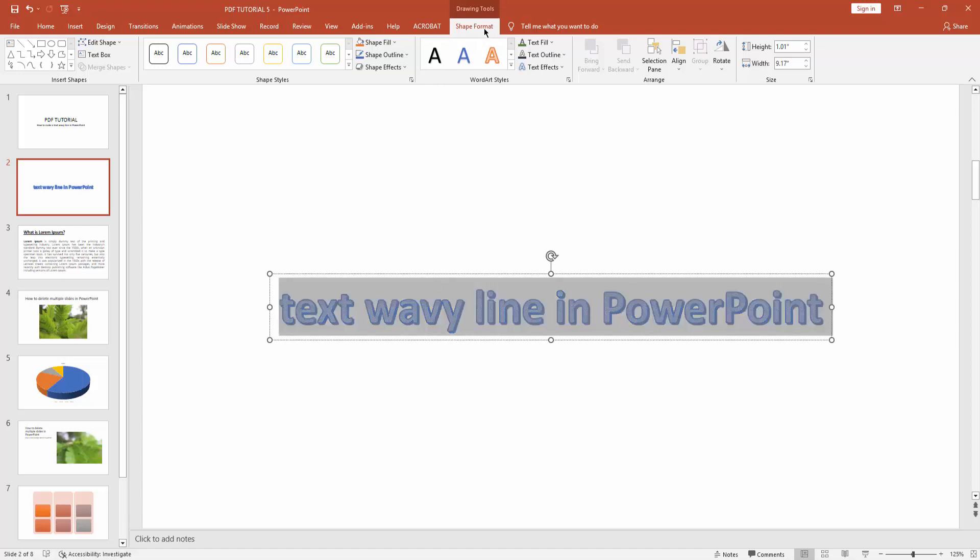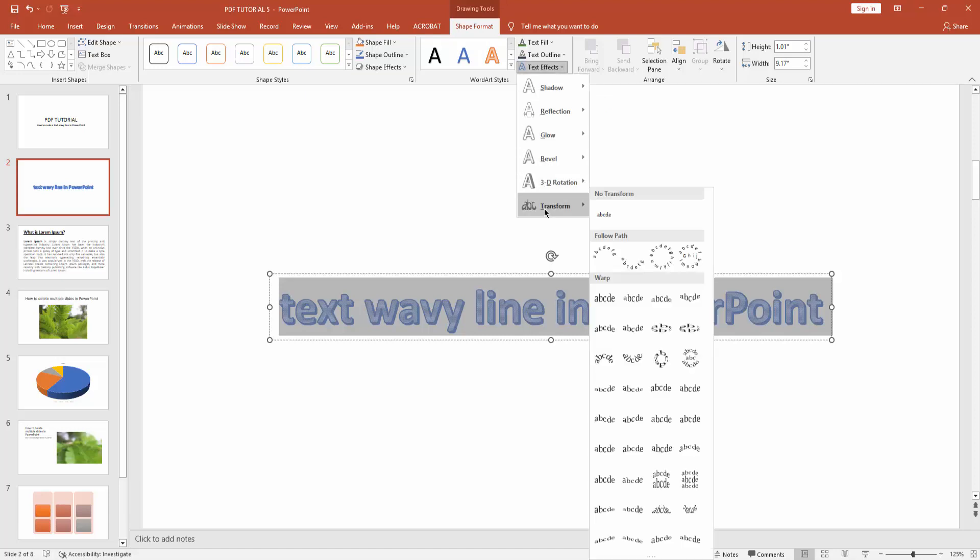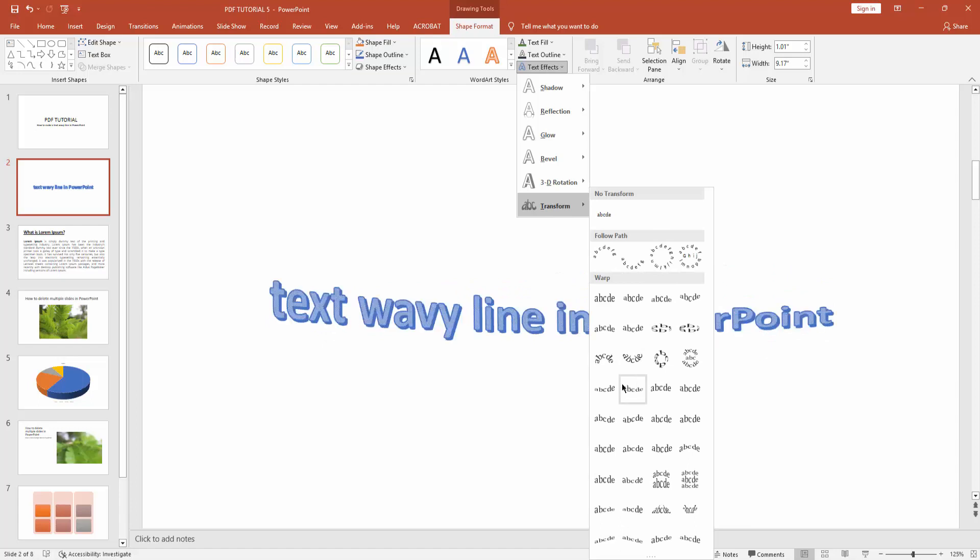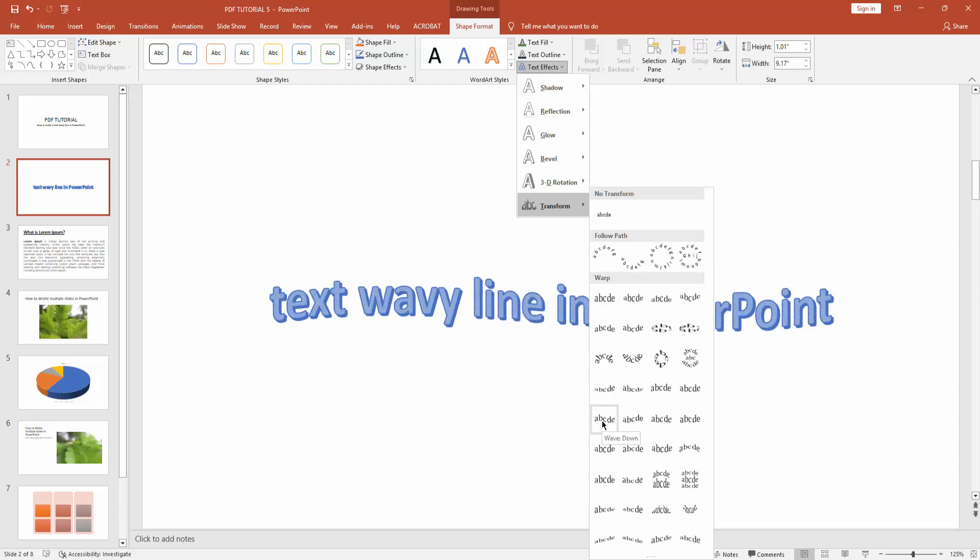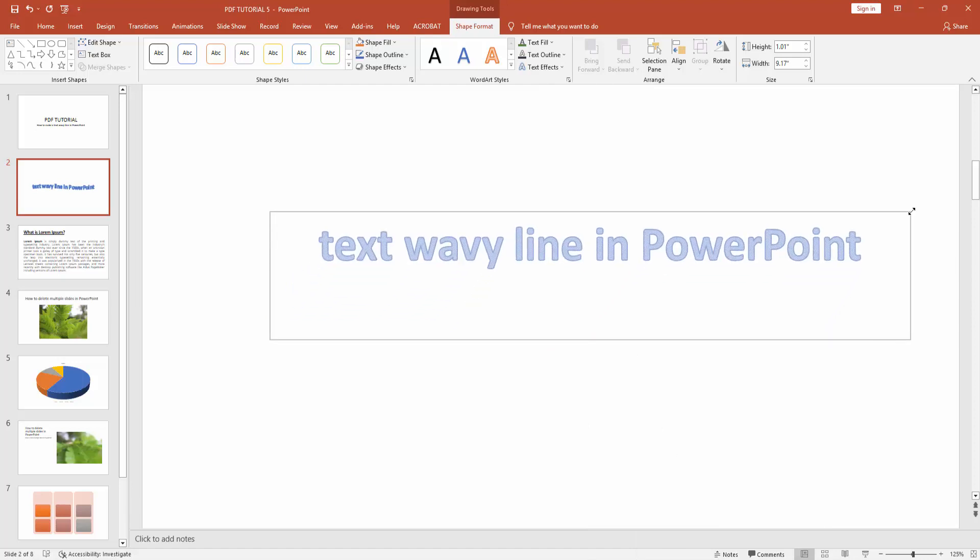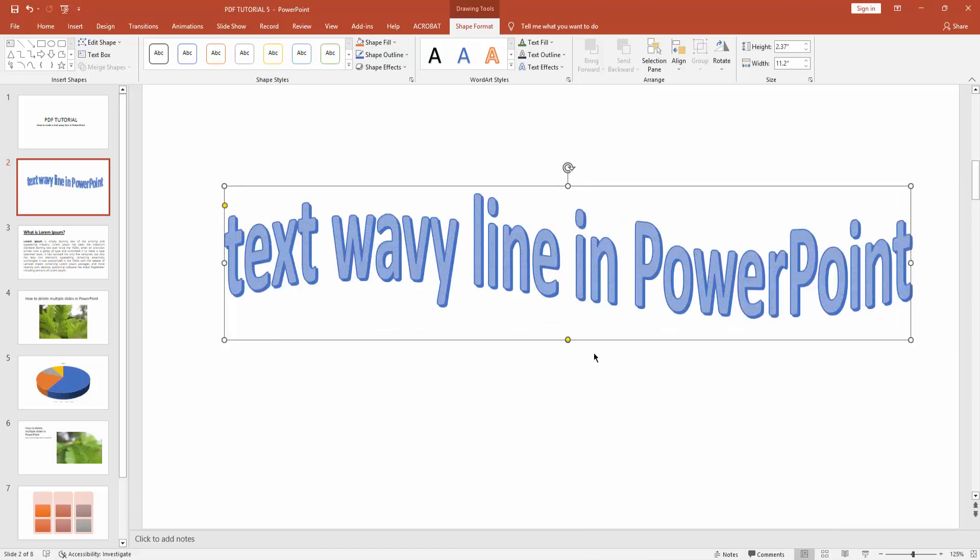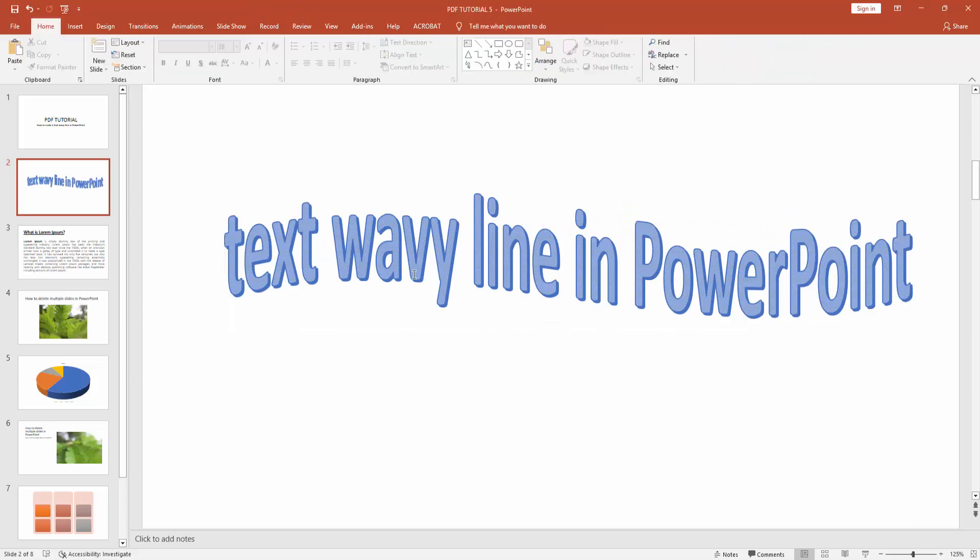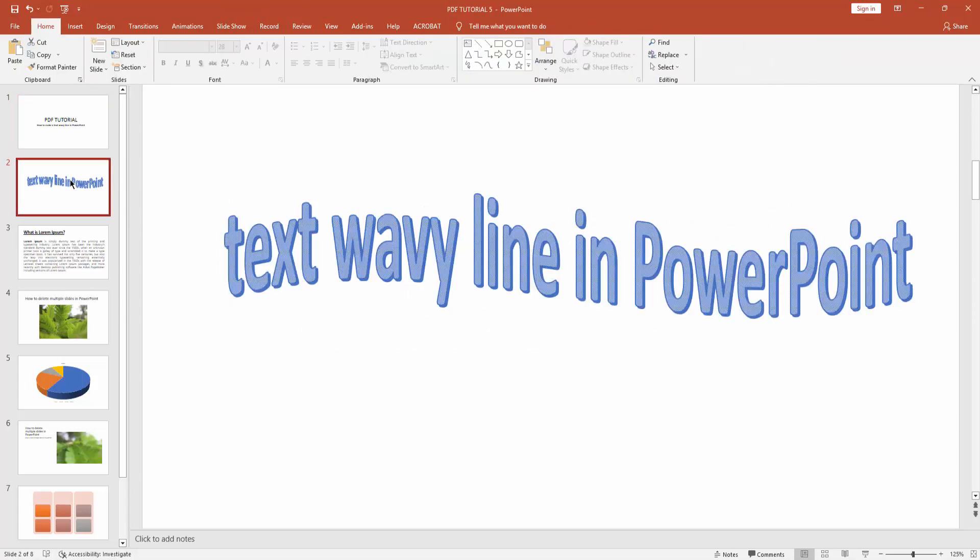Go to shape format option, then click this text effect drop down menu, then choose transform. Now you can see here the wave down. Now align this text to make it wavy. You can see I made text wavy line in PowerPoint very easily.